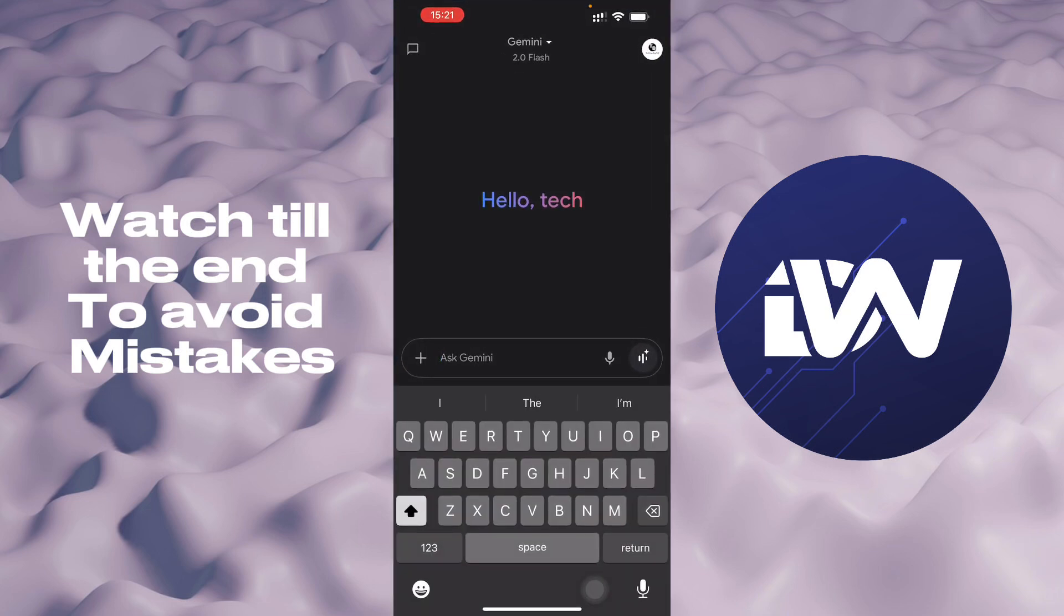So those are the only things you can do to integrate Gemini application into your iPhones. If this video was helpful, please hit the like button and don't forget to subscribe.